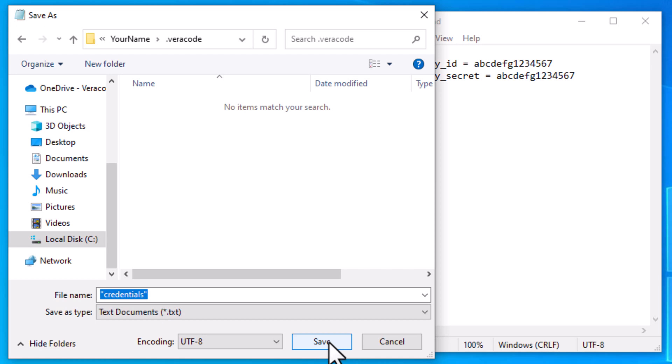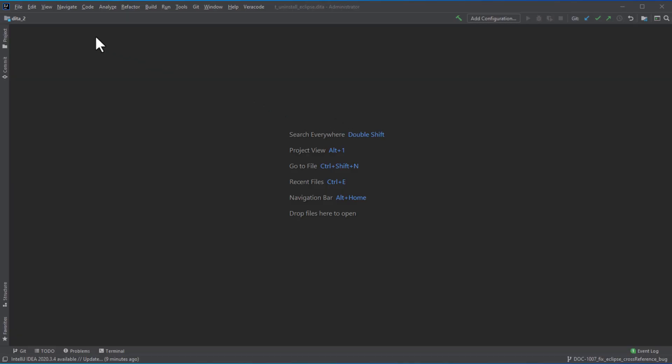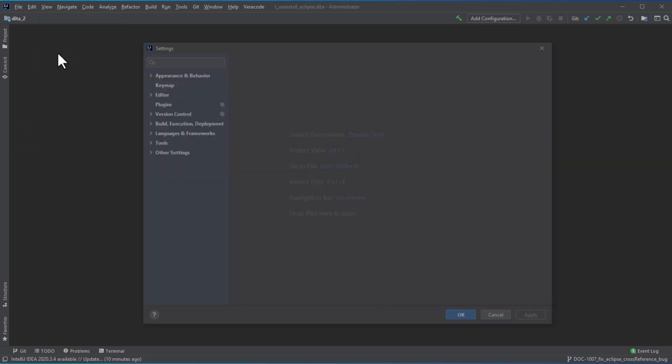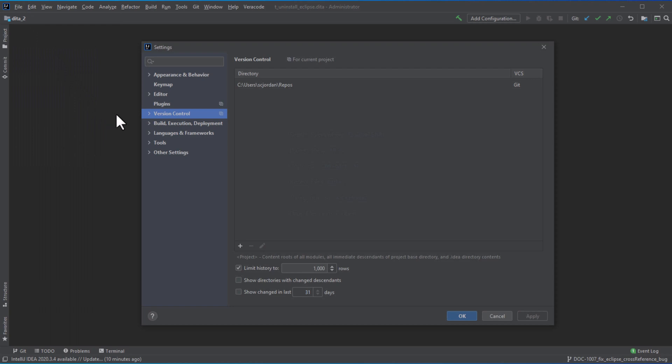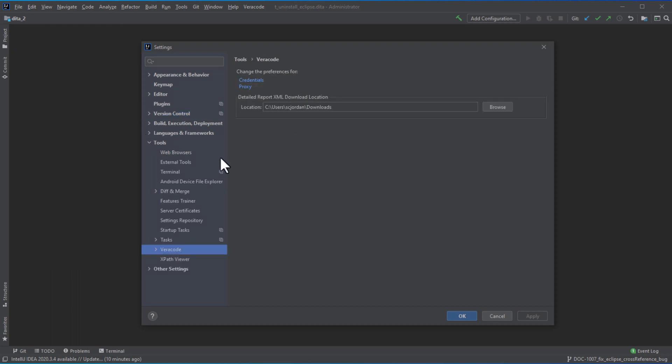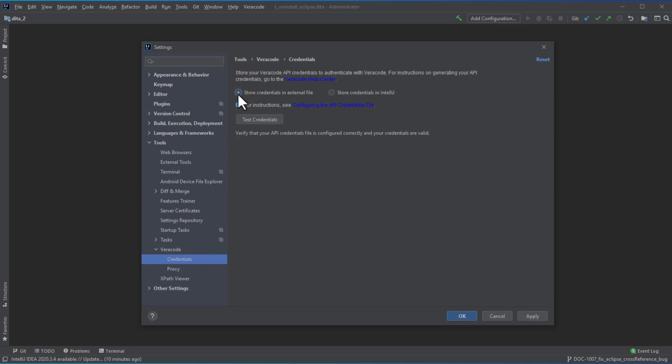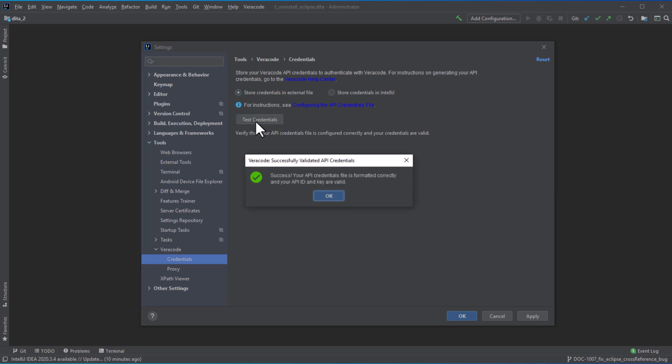Next, back in IntelliJ, open the Files menu and select Settings, Tools, Veracode Credentials. Select Store Credentials in External File, then select Test Credentials. If you set up the file correctly, you will see a success message.